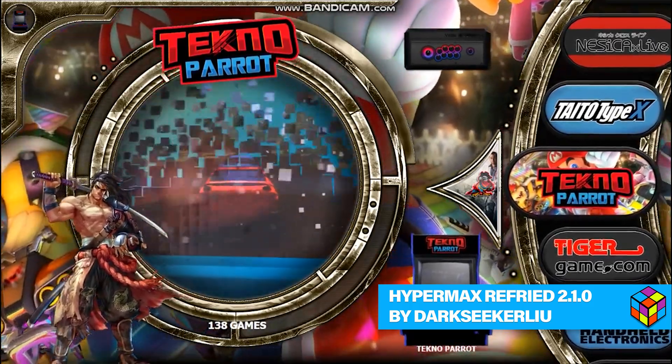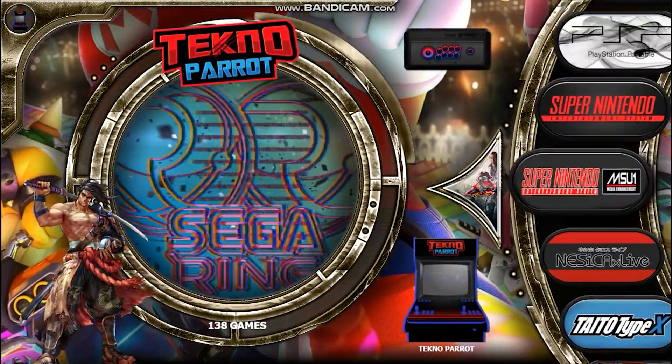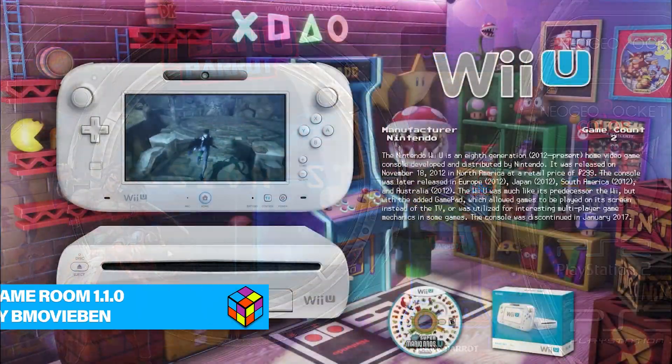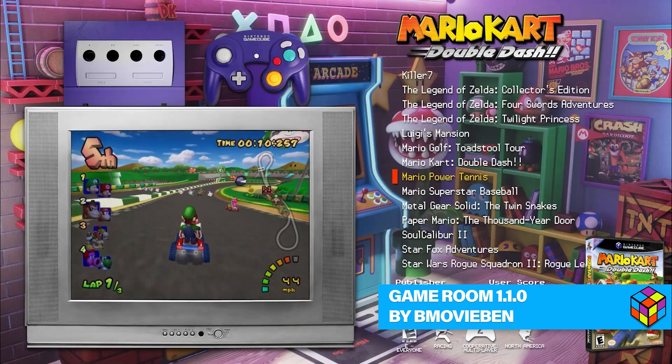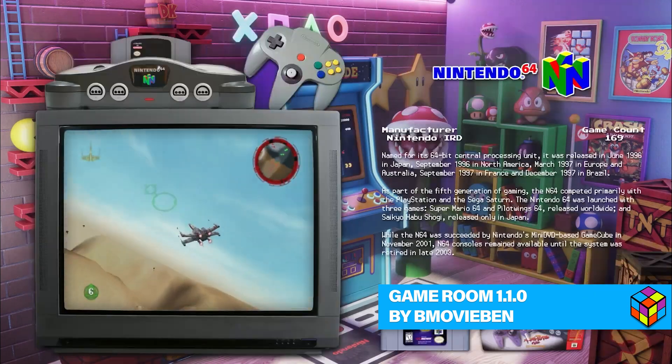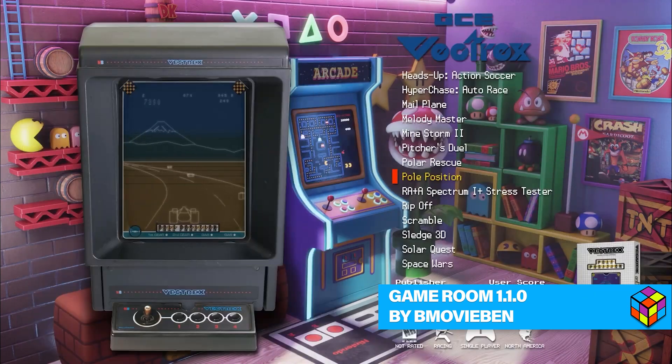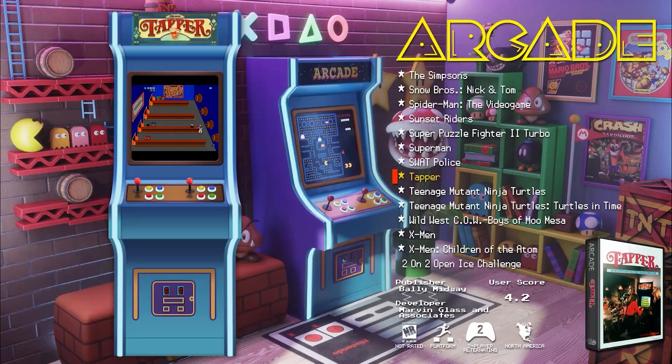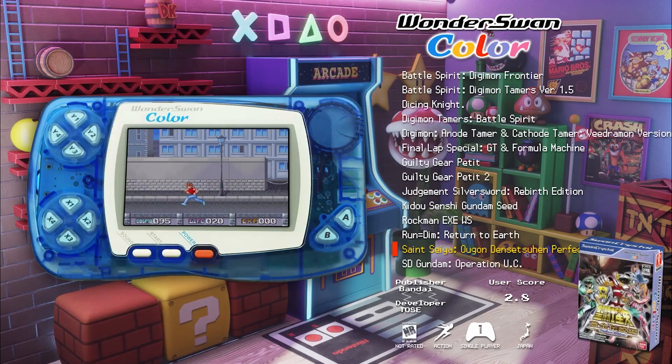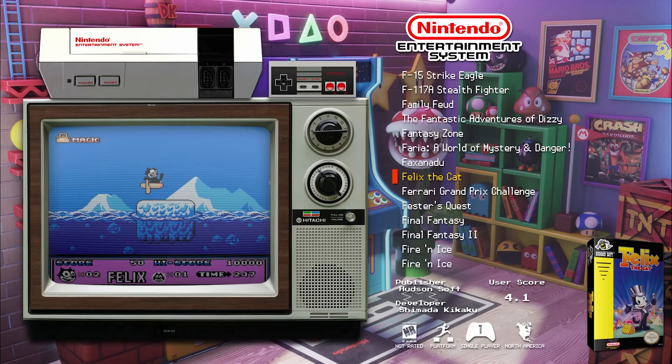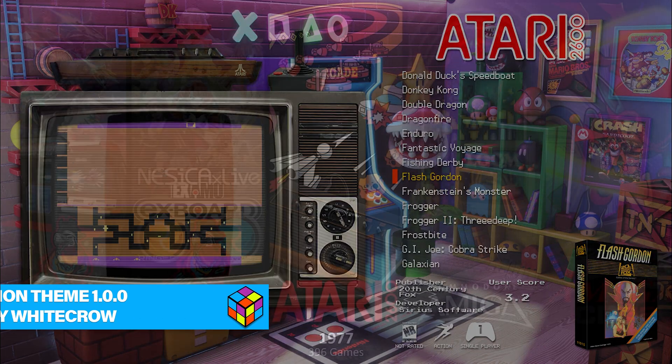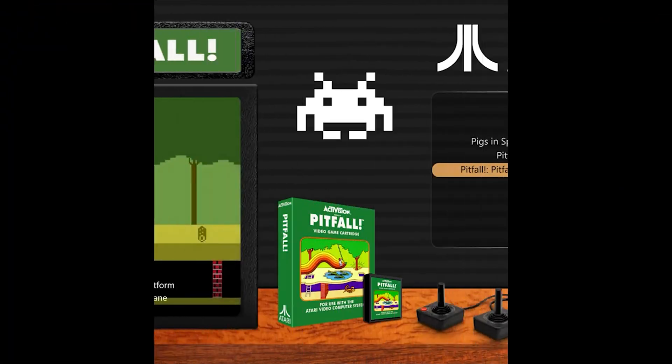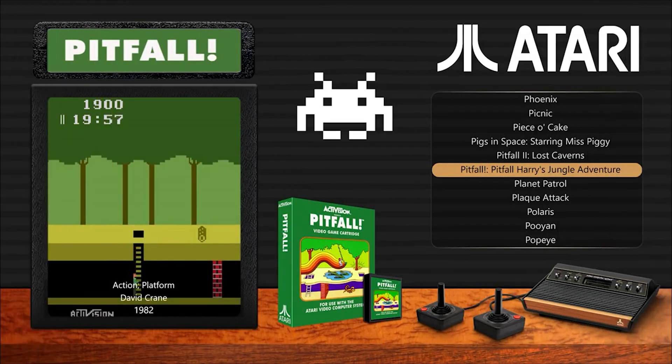Our incredible community has been a powerhouse of creativity, contributing a whopping 44 new themes. Yes, you heard that right: 32 Big Box themes, four startup themes, two pause themes, two LaunchBox themes, and four for LaunchBox for Android.